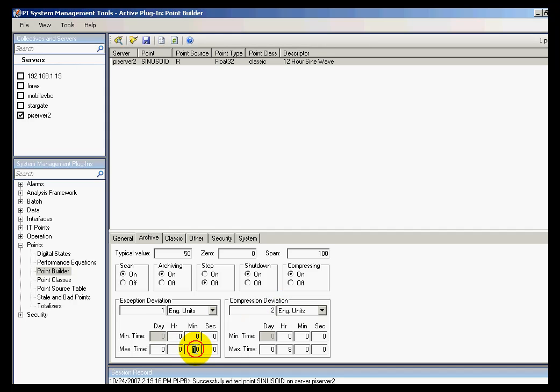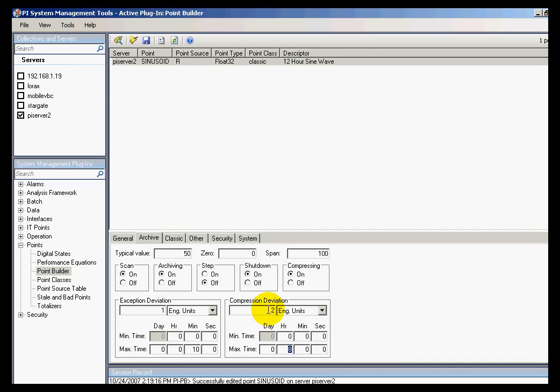And the default max time for the exception test is ten minutes. The default max time for the compression test is eight hours. So if eight hours goes by and we don't store a value that passes the dead band, then we simply store the next snapshot value that comes in. So these are our defaults. You can see them all grouped together here in one place.